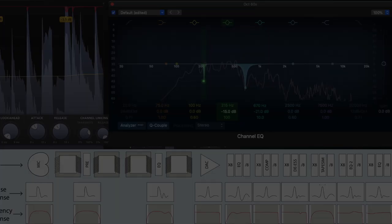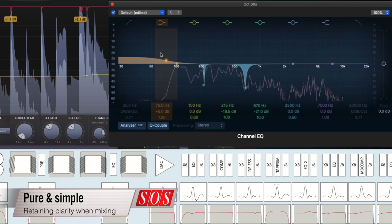We explain how too much processing can adversely affect the clarity and impact of your mixes, and how you can improve them.